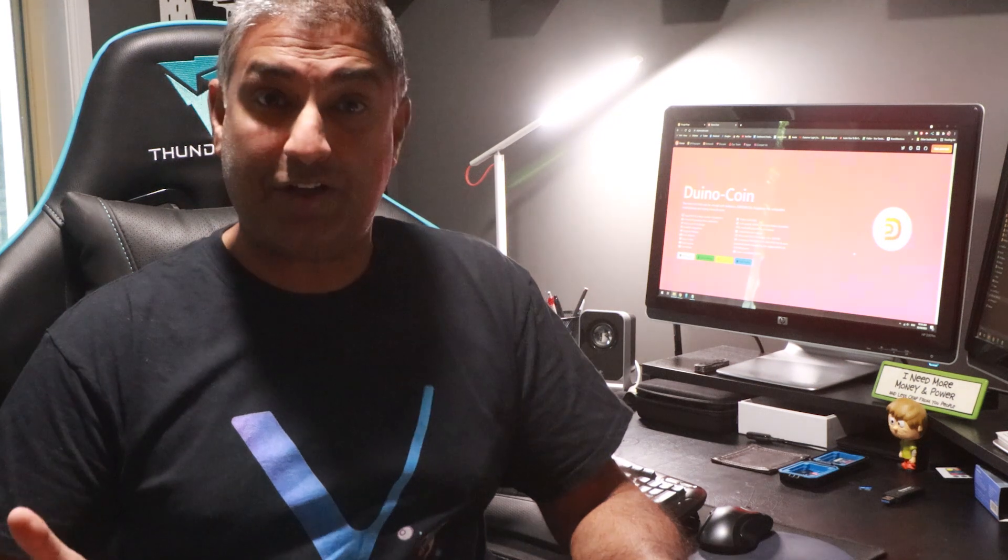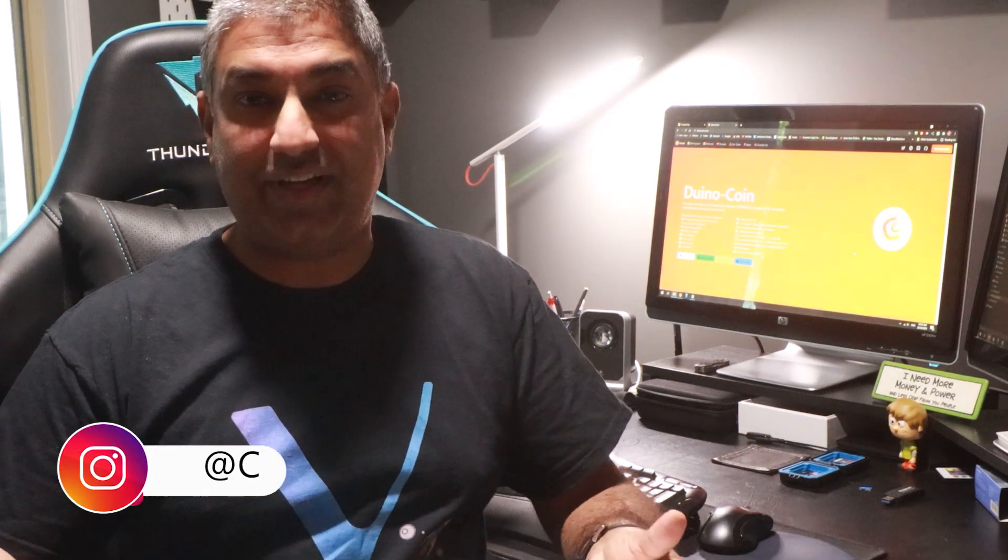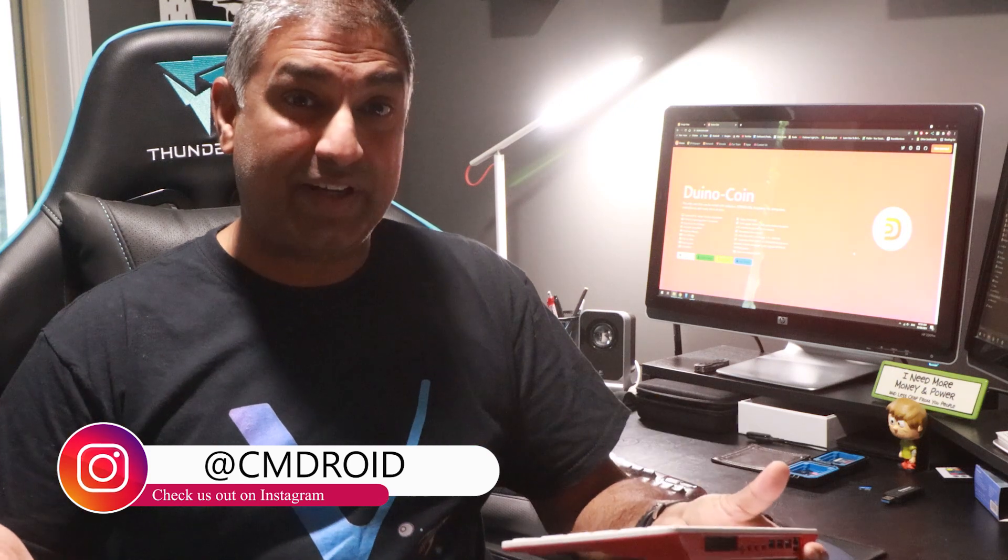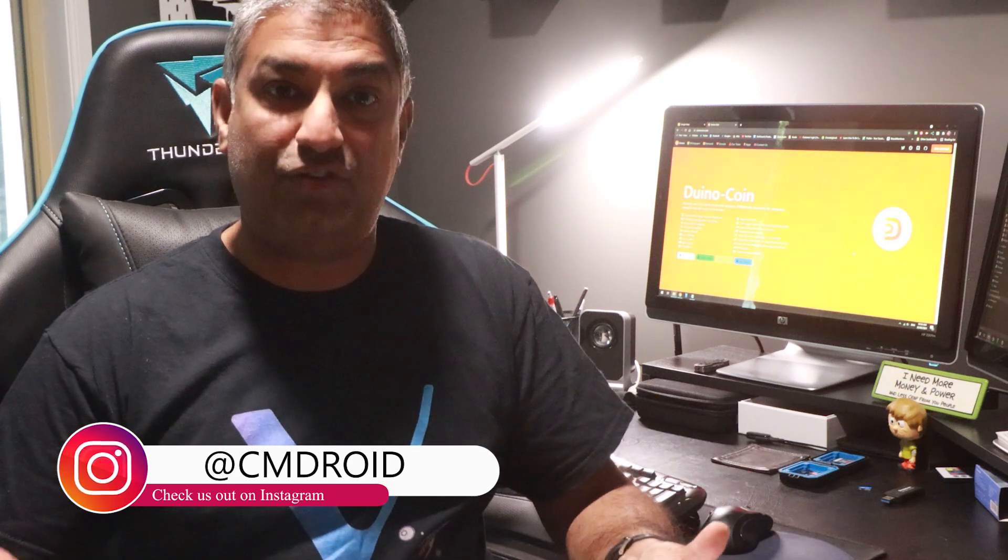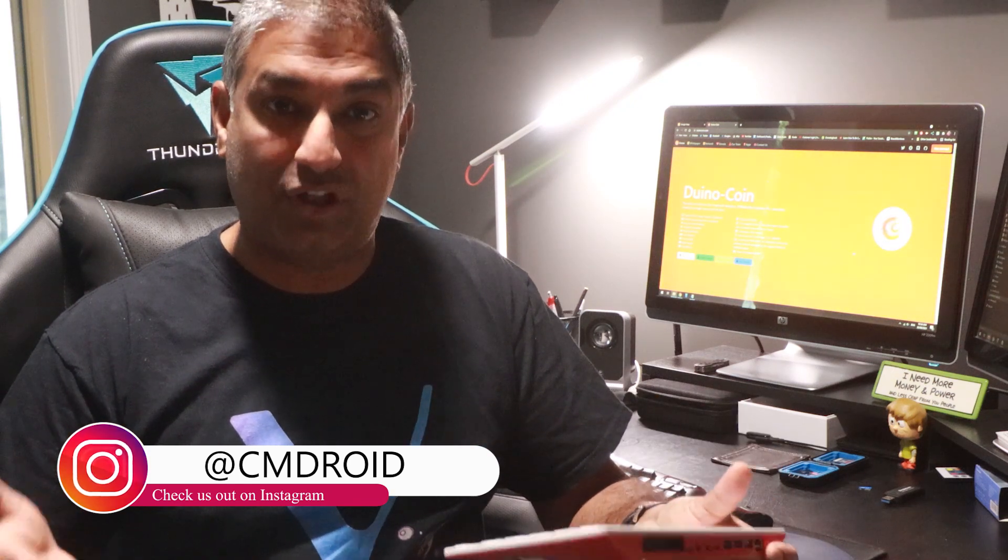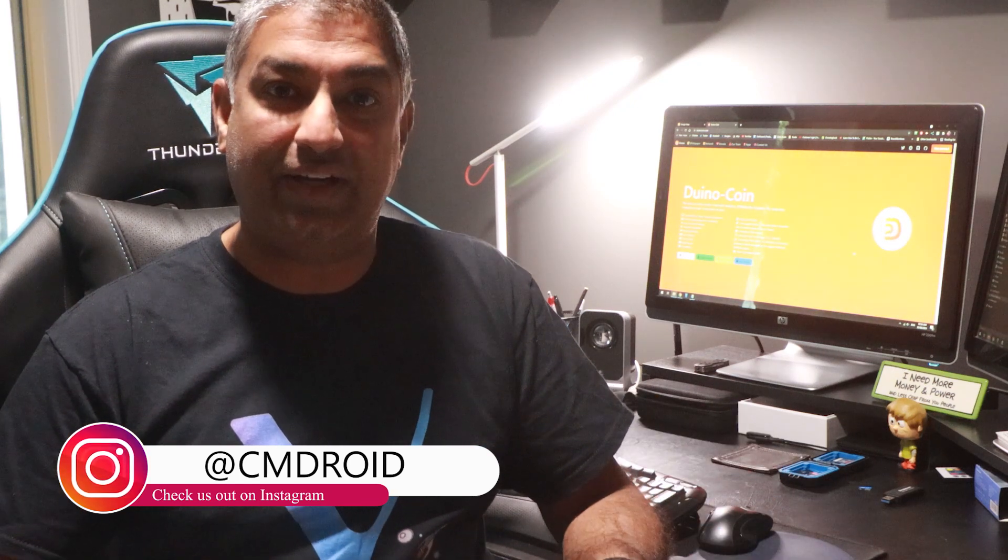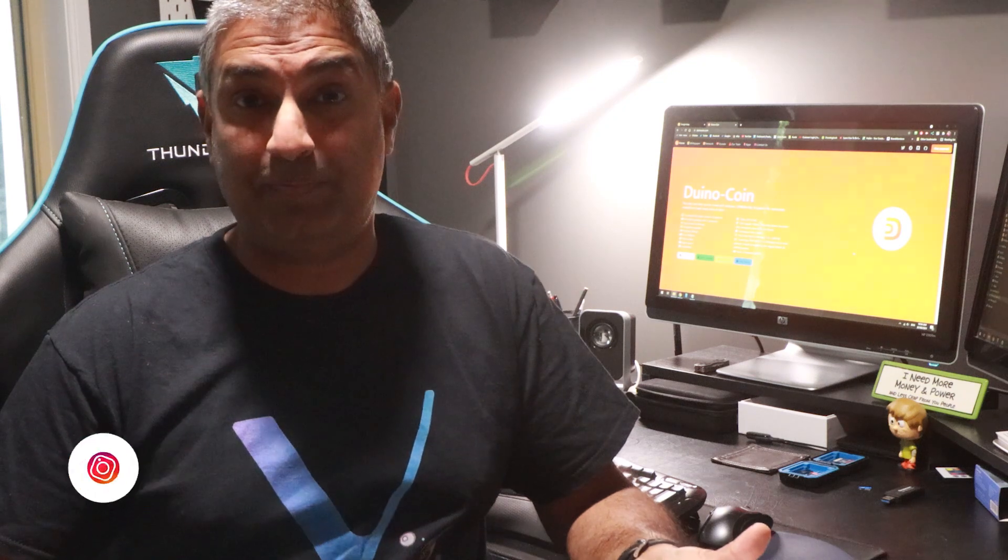This is a great little project to get into, especially if you have a couple of Raspberry Pis hanging around. You get to learn about crypto mining, understand the technology. And if you have young kids, this is a great way to introduce them to low powered mining and the Raspberry Pi.